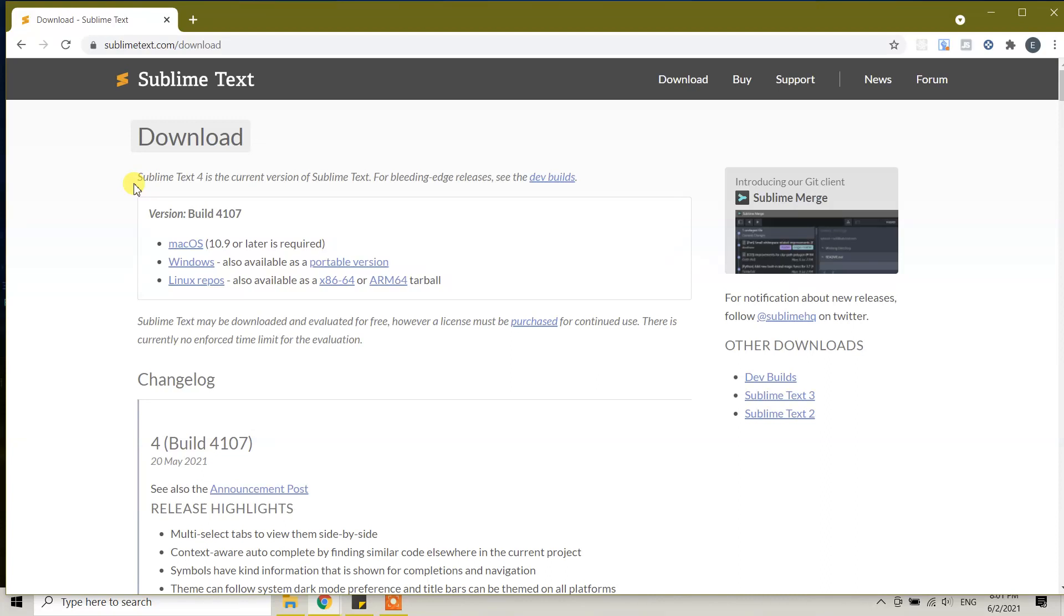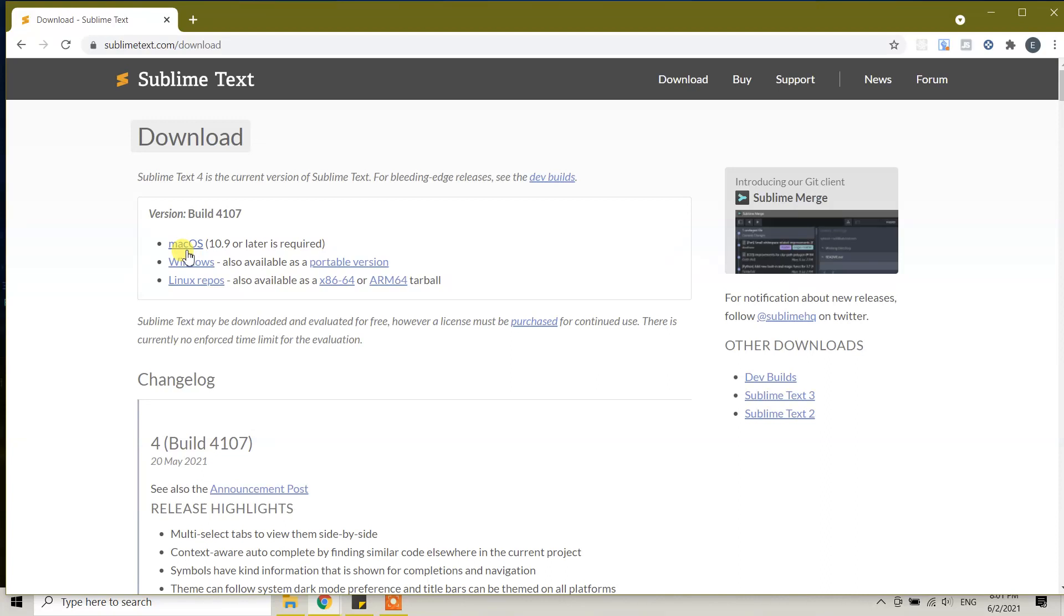The version is build 4107, and today's date is June 2nd, 2021 - this is the latest build. You will see three options: the first option is for Mac OS, the second for Windows, and the third for Linux repos.